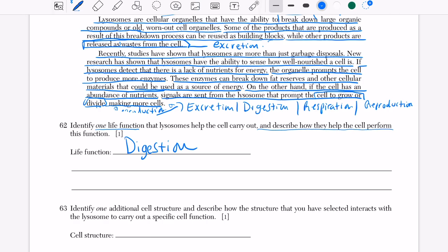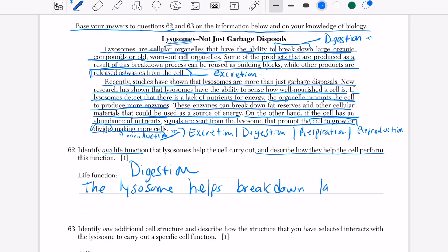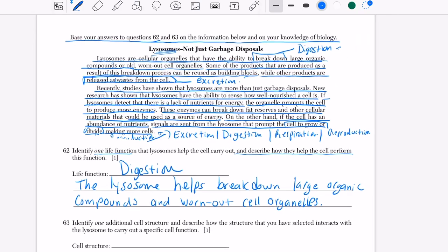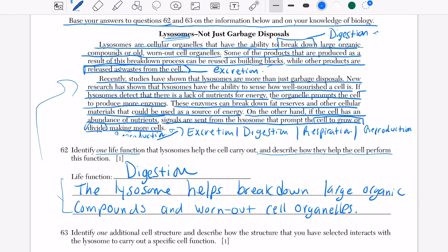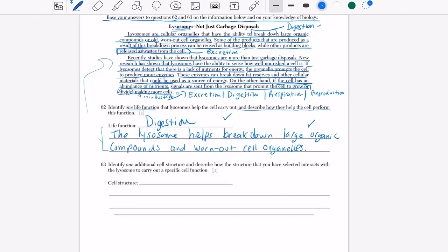For question 62, choose any one life function — let's say digestion. Answer: the lysosome helps break down large organic compounds and worn-out cell organelles. For question 63: identify one additional cell structure that interacts with the lysosome. I'll choose excretion as the function — when the cell excretes waste, the cell membrane controls what leaves the cell. Answer: when the lysosome needs to excrete waste, the cell membrane allows for its removal.